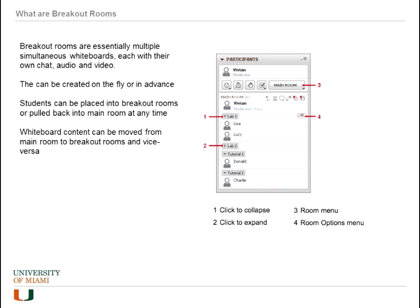They can be created on the fly or in advance, and students or participants can be placed in breakout rooms or pulled back to the main room at any time. The whiteboard content can be moved from the main room to breakout rooms and vice versa, or any part of the content can be moved back and forth between the boards.